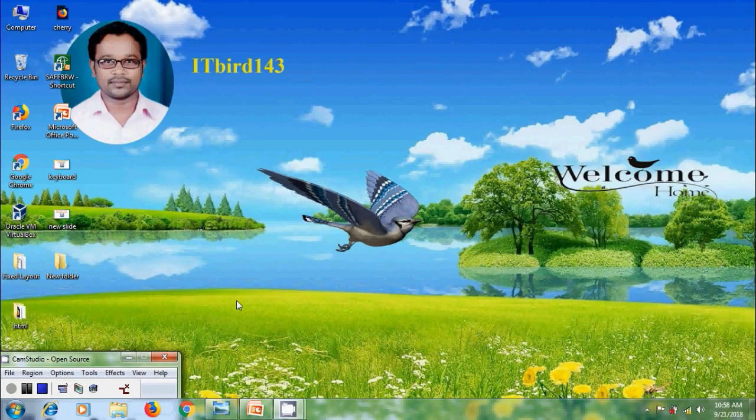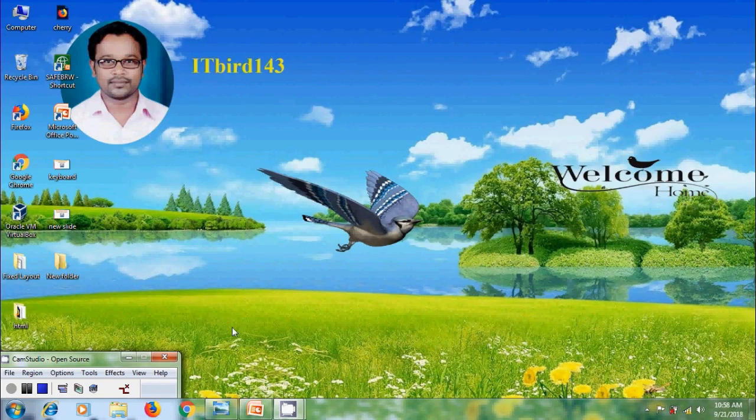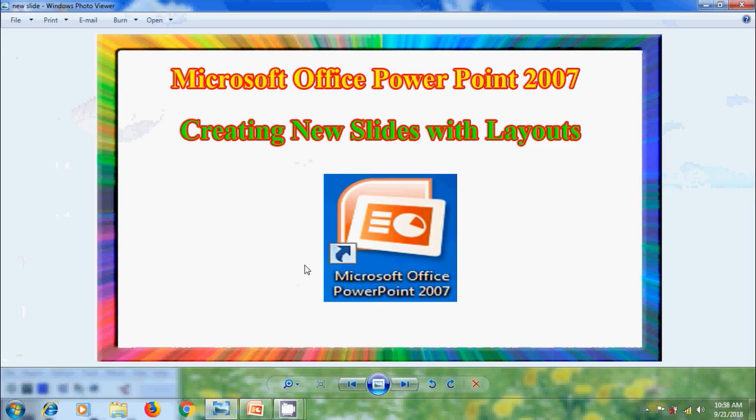Hi friends, this is Nageshwar. Welcome to my channel ITBird143 and you are watching PowerPoint 2007 tutorials. In this tutorial, I will show you how to create new slides with various layouts in Microsoft Office PowerPoint 2007.